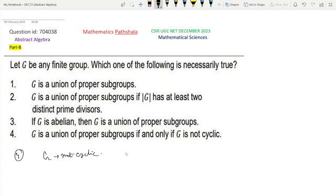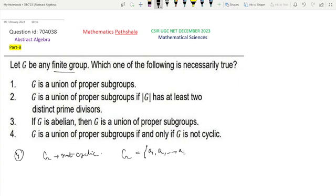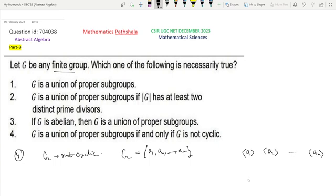We will show that G is a union of proper subgroups. As G is not cyclic, there is no generator of G. Given that G is a finite group, suppose G has elements a1, a2, ..., an, and one of these ai must be the identity element. Now, if we consider the cyclic subgroup generated by a1, the cyclic subgroup generated by a2, and so on up to an — since G is not cyclic, all these subgroups are proper subgroups.